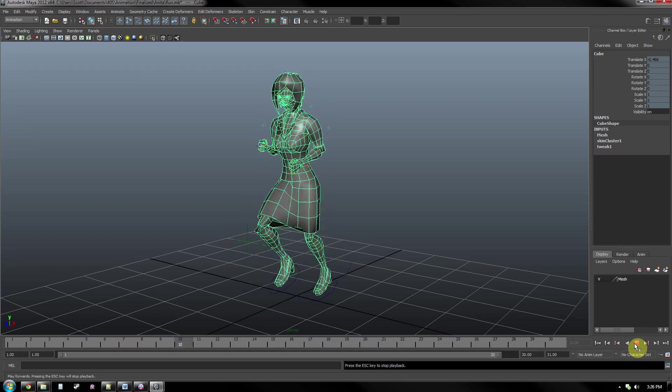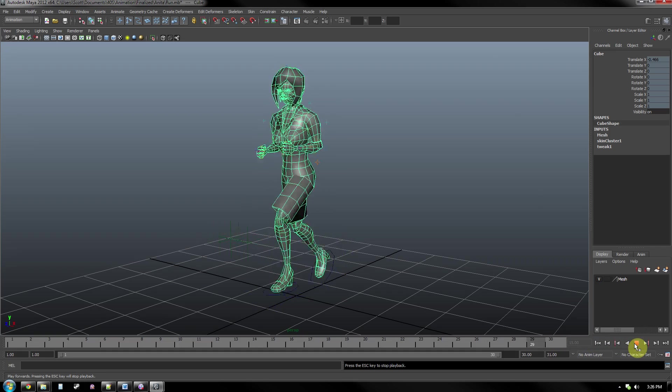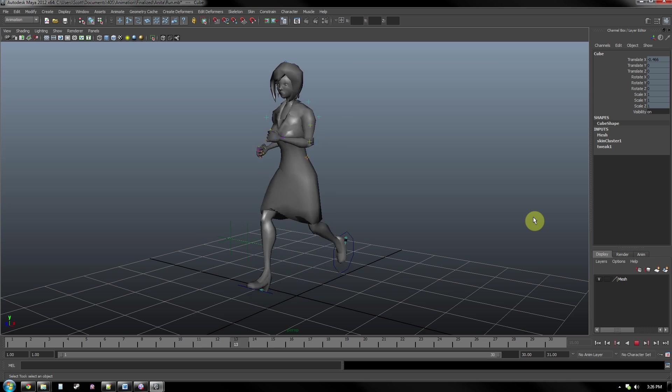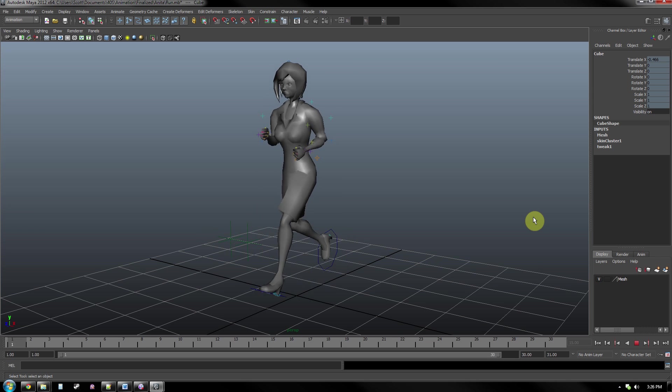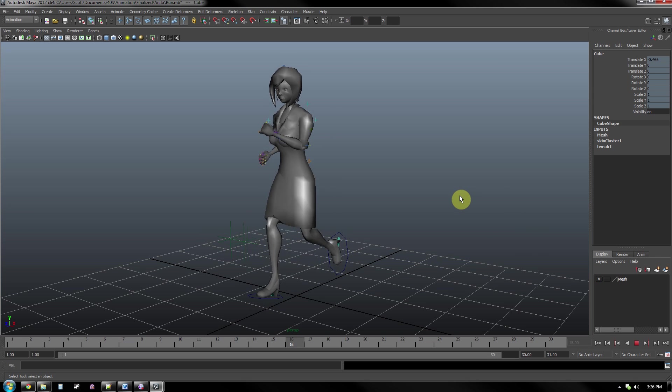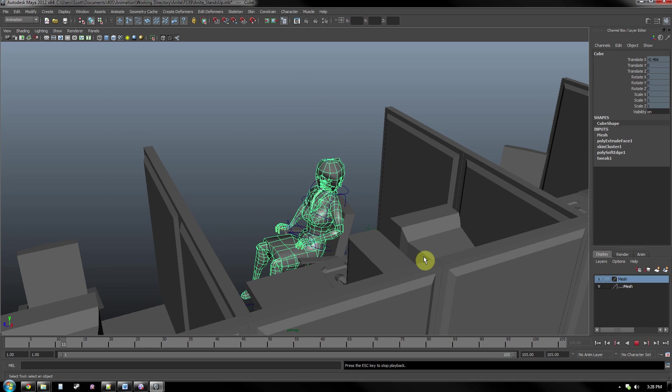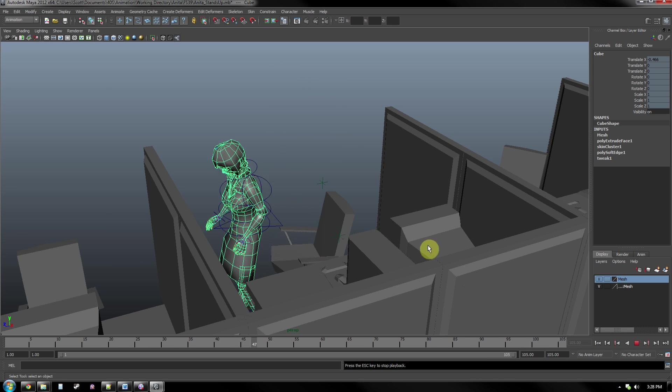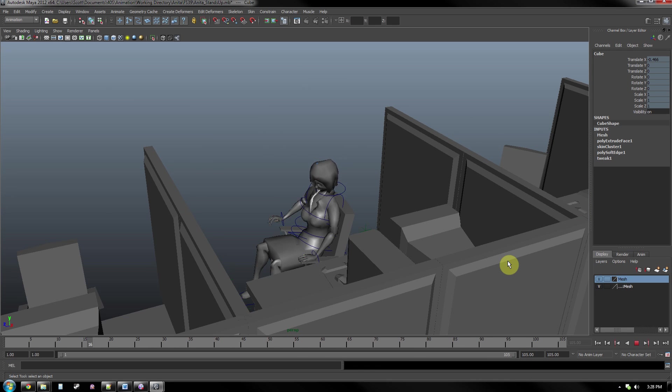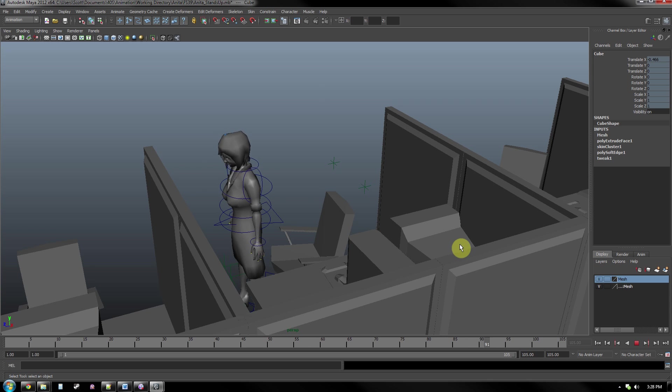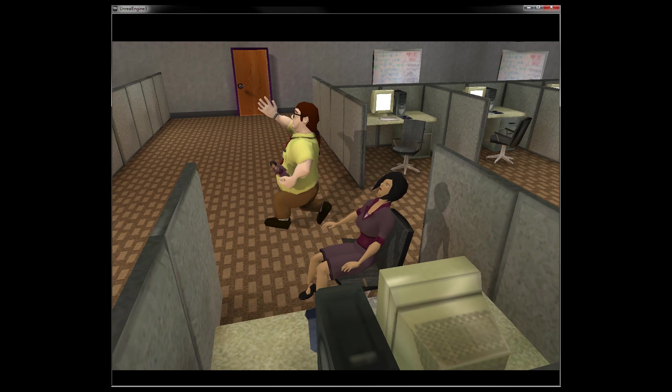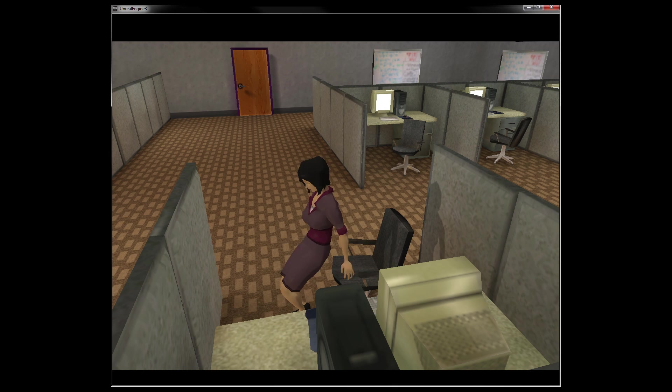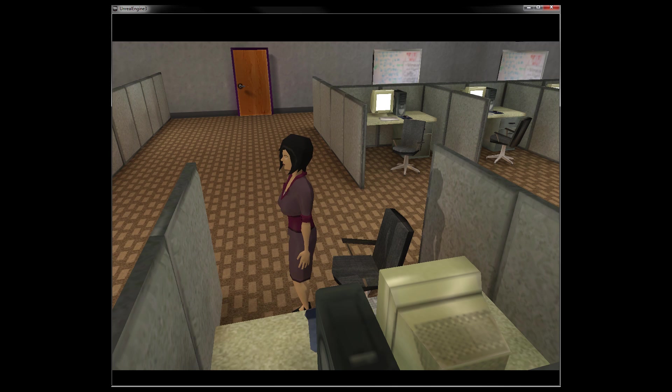Animators will be most crucial to talk with because they'll be utilizing your rig the most. You should talk with them to see the different types of animations the character will perform so you can rig accordingly. If there are any other objects the character will interact with, that should be known as well. Also, if there are any plans of character customization, like skins or outfits, then the method of creating these should be talked about with not only the animators, but programmers as well.